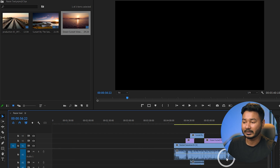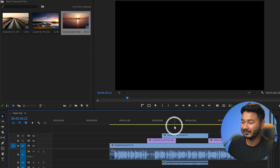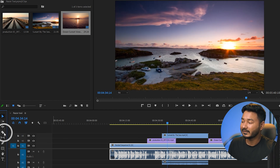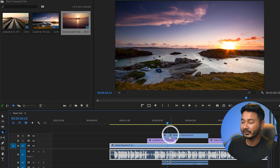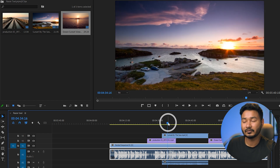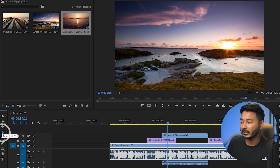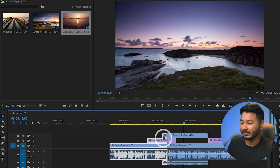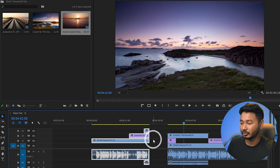What if you want to cut multiple clips together? On the timeline you can see there are three layers of clips. If you just click with the razor tool it only trims one clip. To trim all clips together, select the razor tool and press Shift while clicking — it will cut all clips at that point simultaneously.